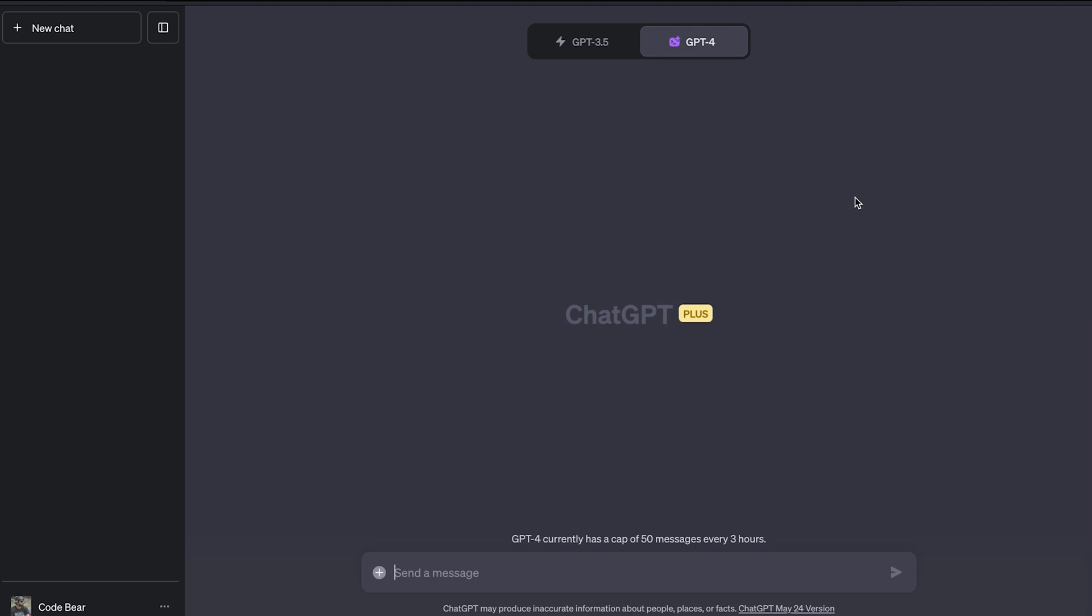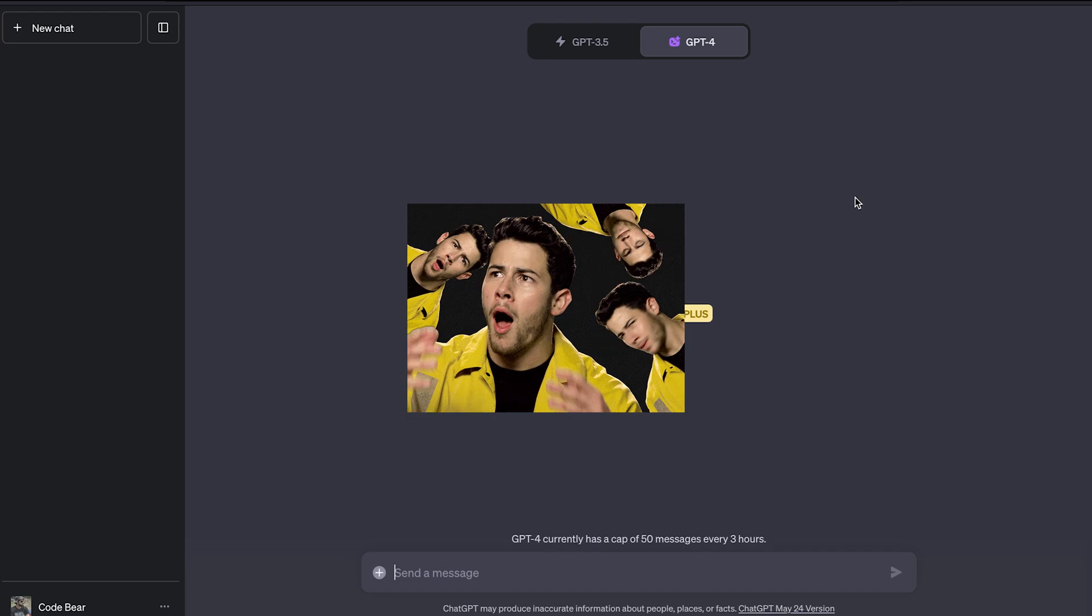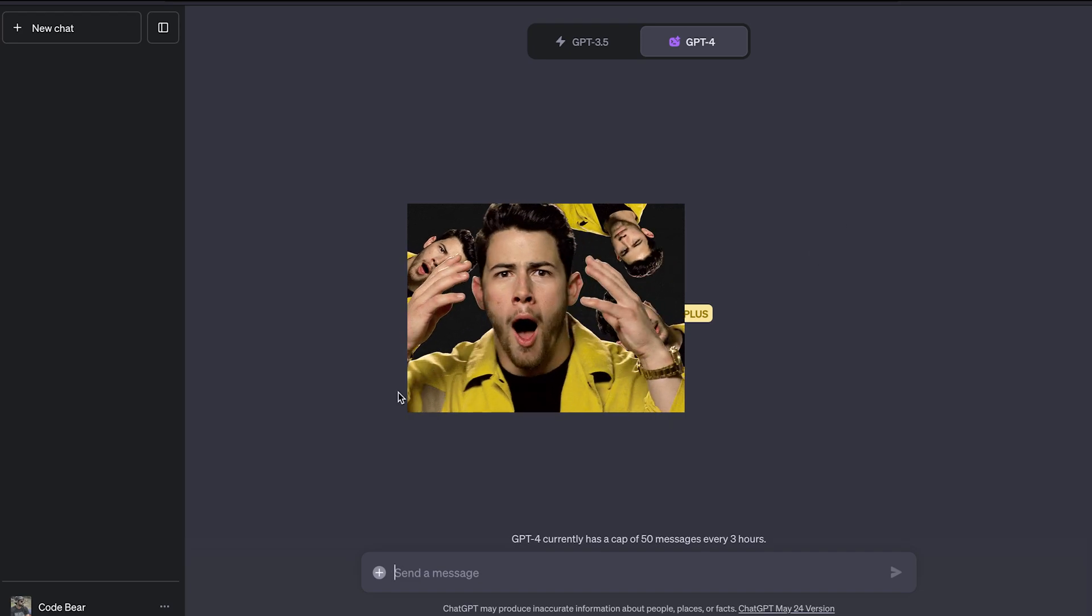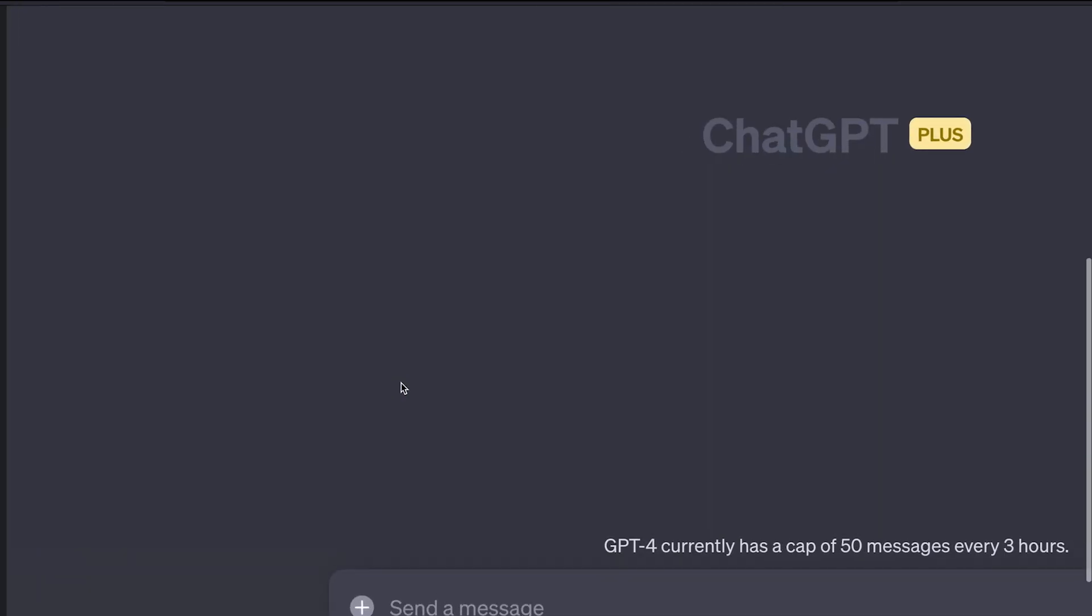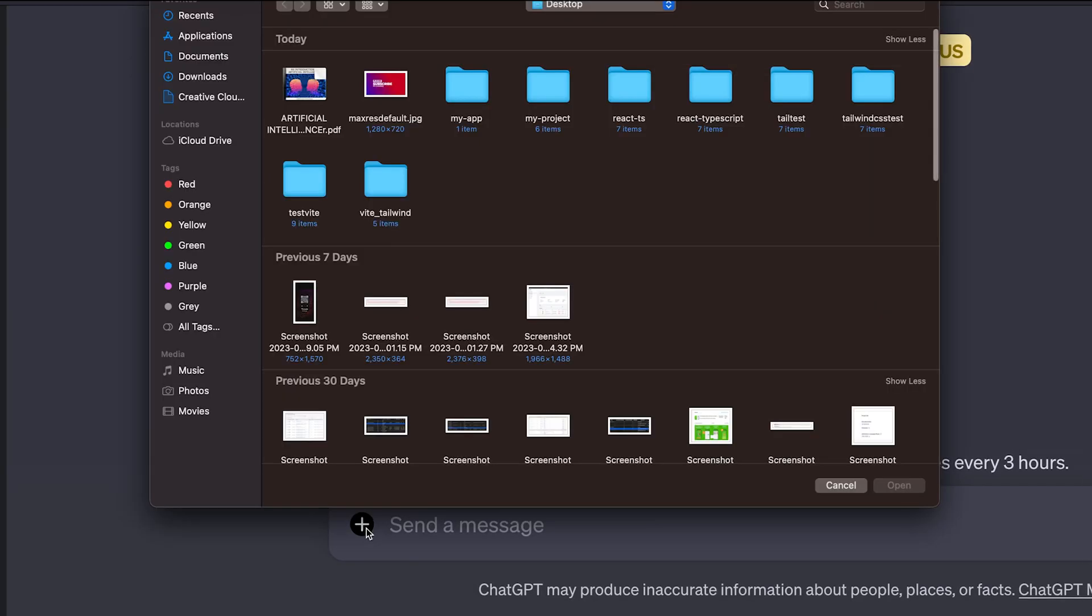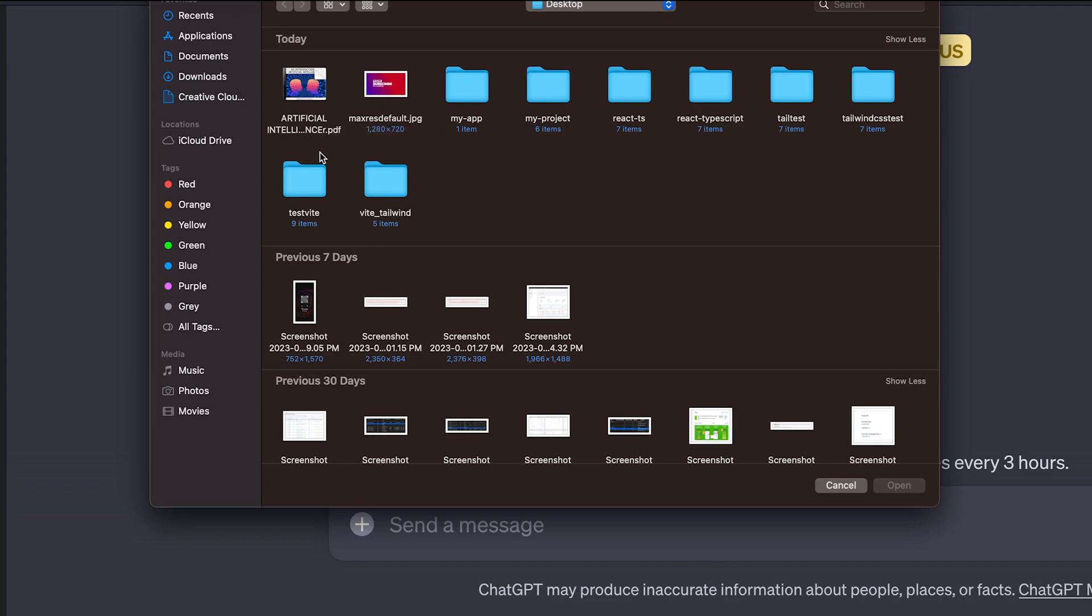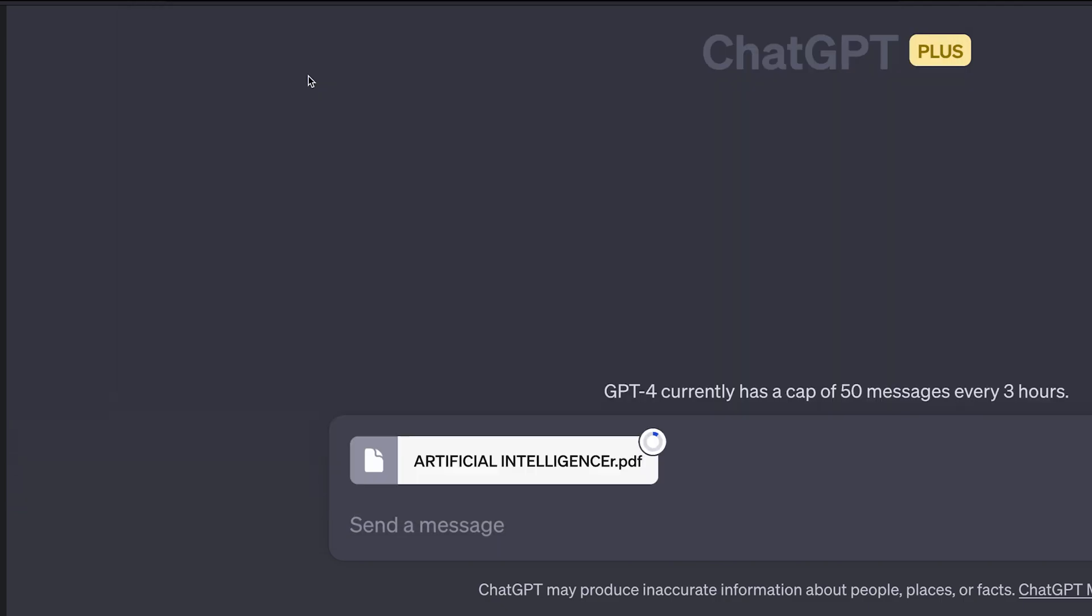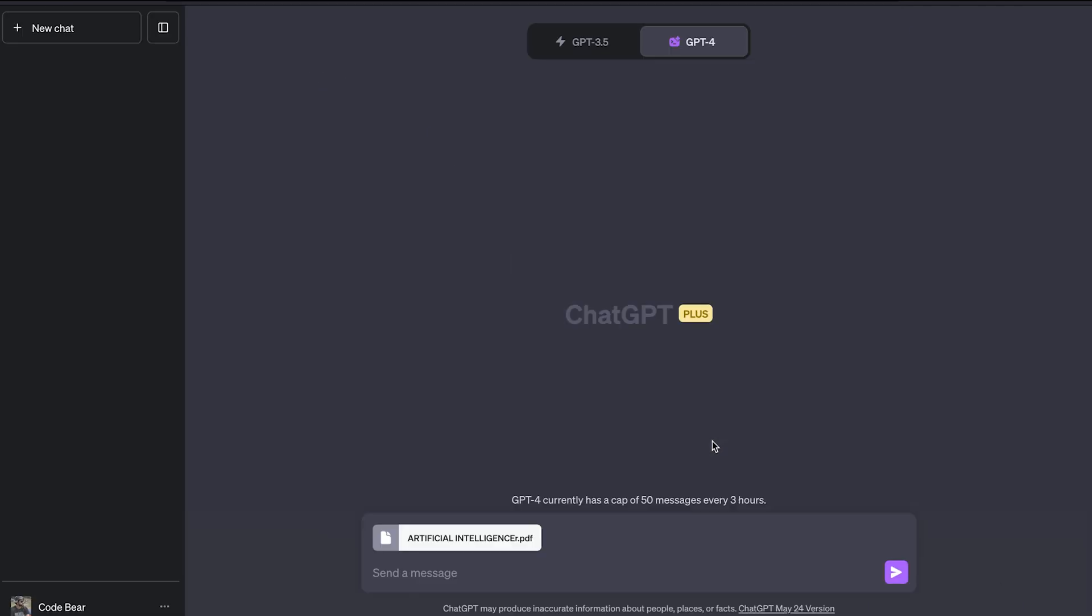The code interpreter can read the file. If you haven't noticed already, we have this option to upload a file now. So if I click on it, now I can upload any file that I want. For this video, I have chosen this PDF file, which is a book on artificial intelligence. So if we upload this file, you can see it now uploads the file. And what we can do now is ask some specific questions in the context of this particular document.